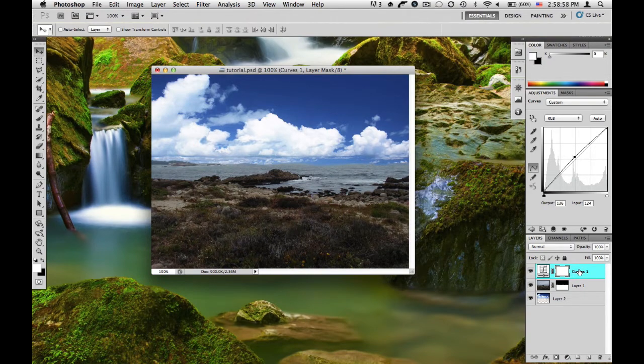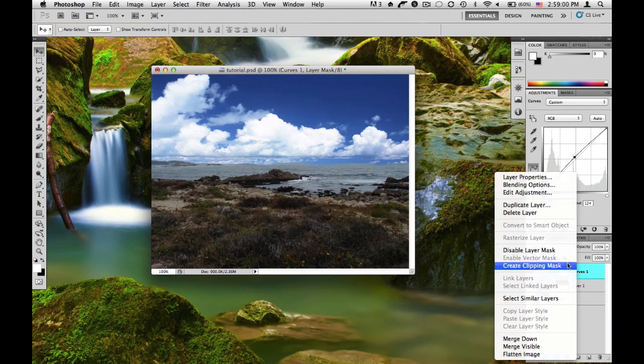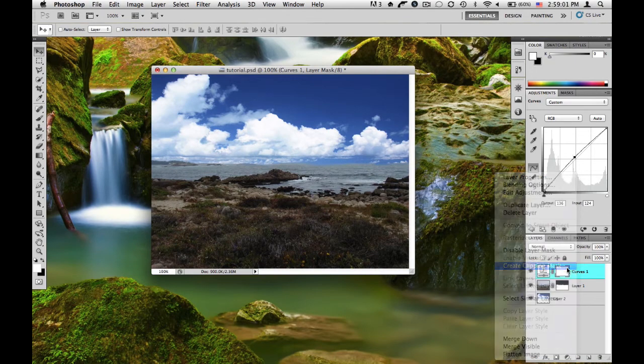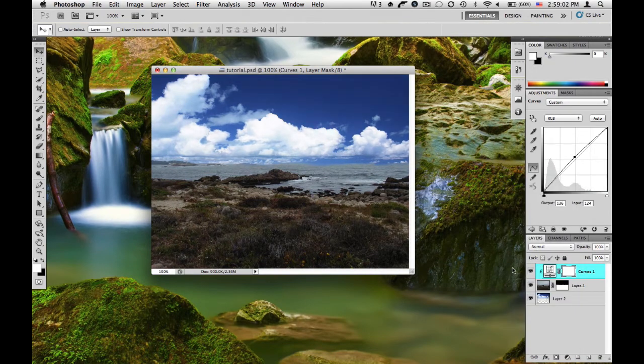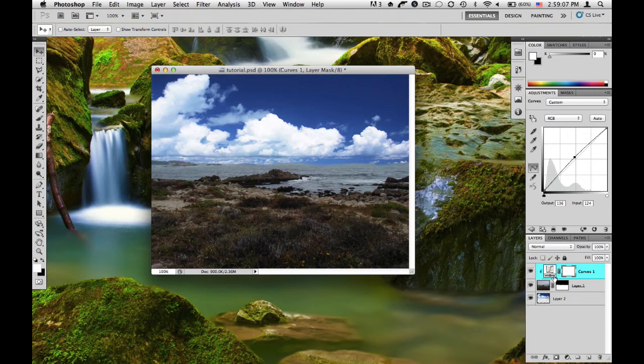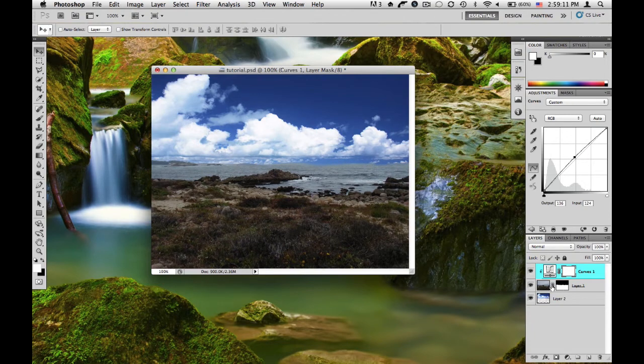So to do this, we're going to right-click and click Create Clipping Mask. Now what this is going to do is it's going to clip this curves adjustment layer to only the selected part of this layer.